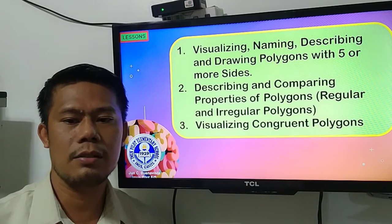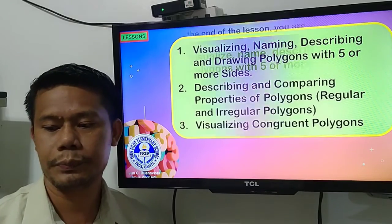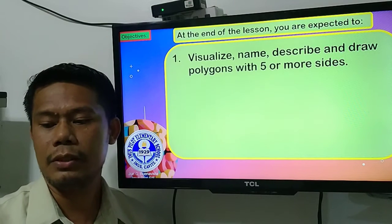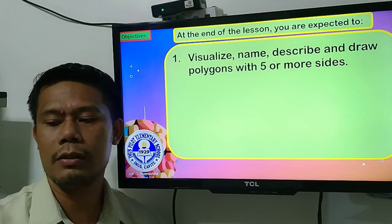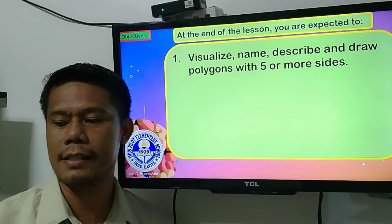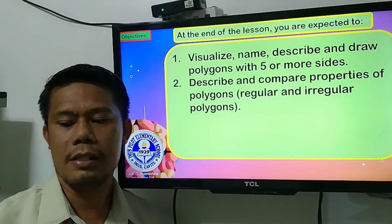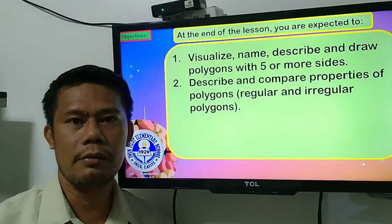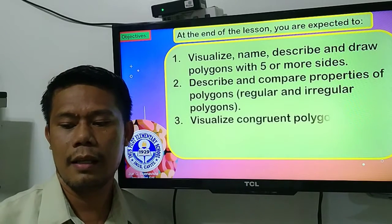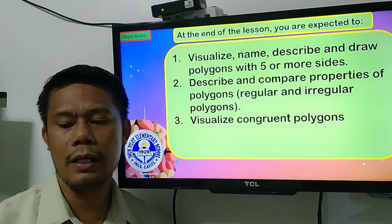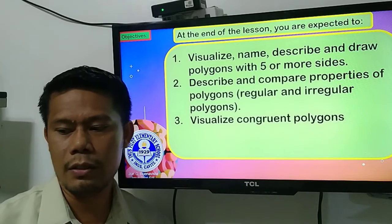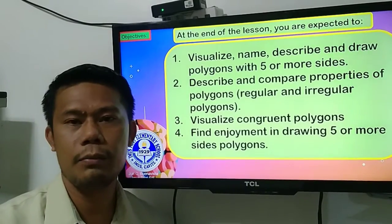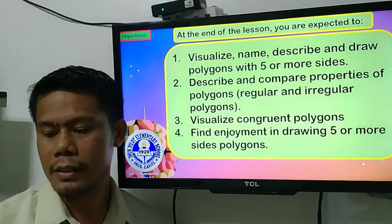So after going through our lessons, you are expected to visualize, name, describe, and draw polygons with five or more sides. And describe and compare properties of polygons — the regular and the irregular polygons. And you are also going to visualize congruent polygons. Also, you are going to find enjoyment in drawing polygons with five or more sides.